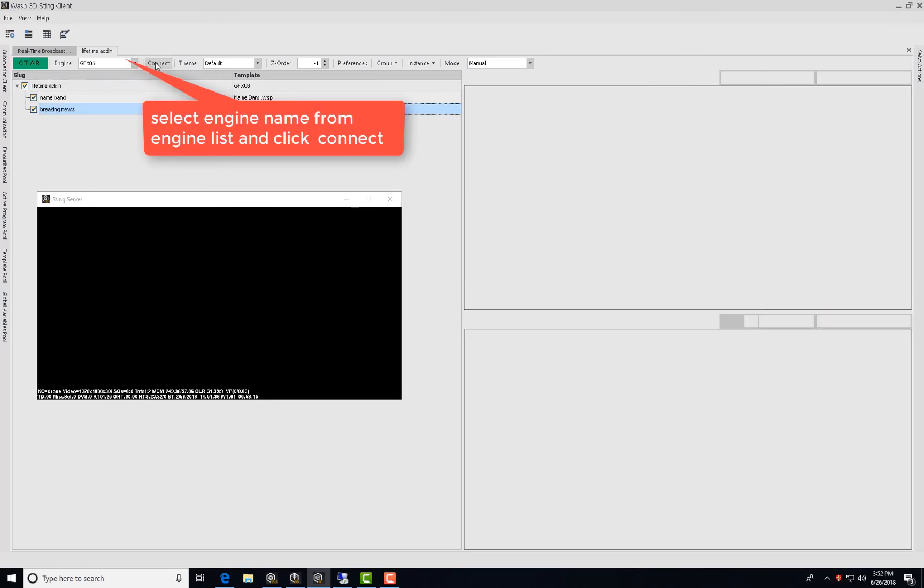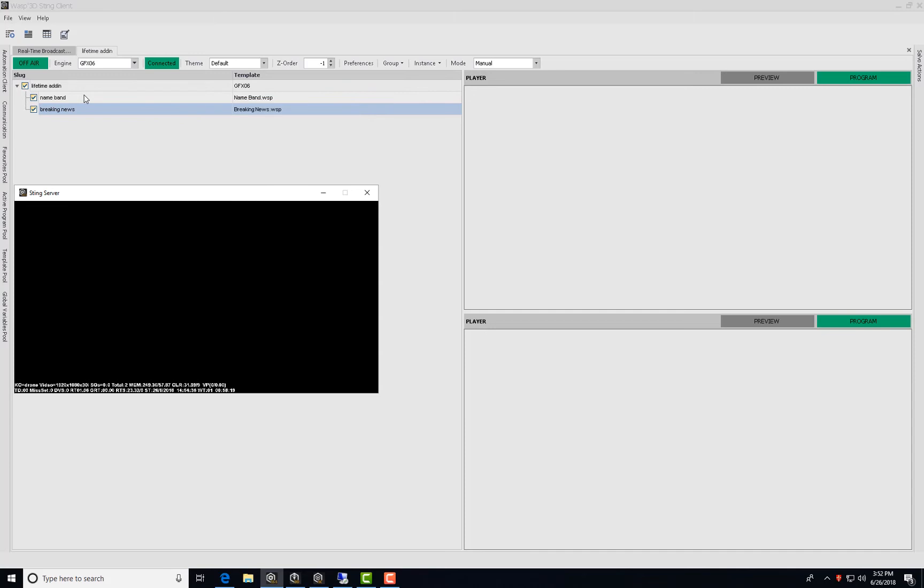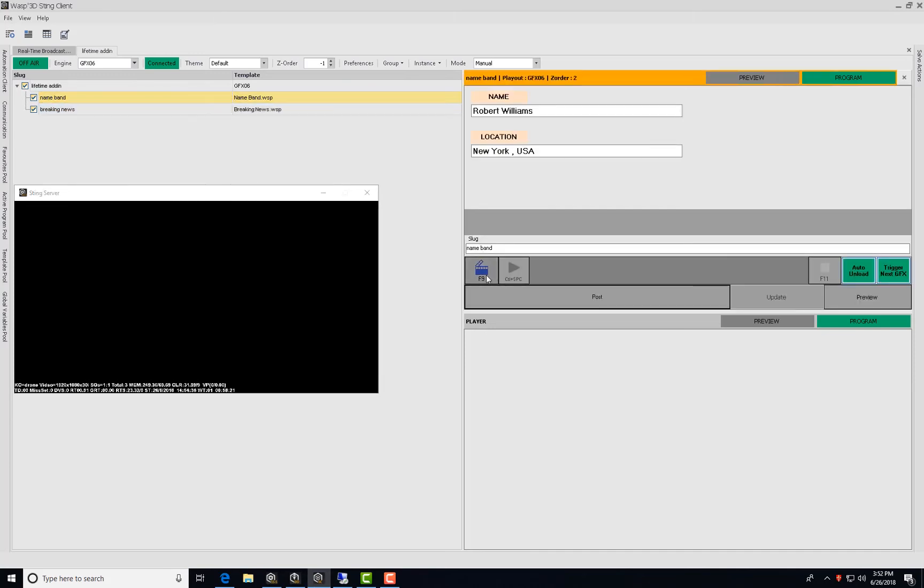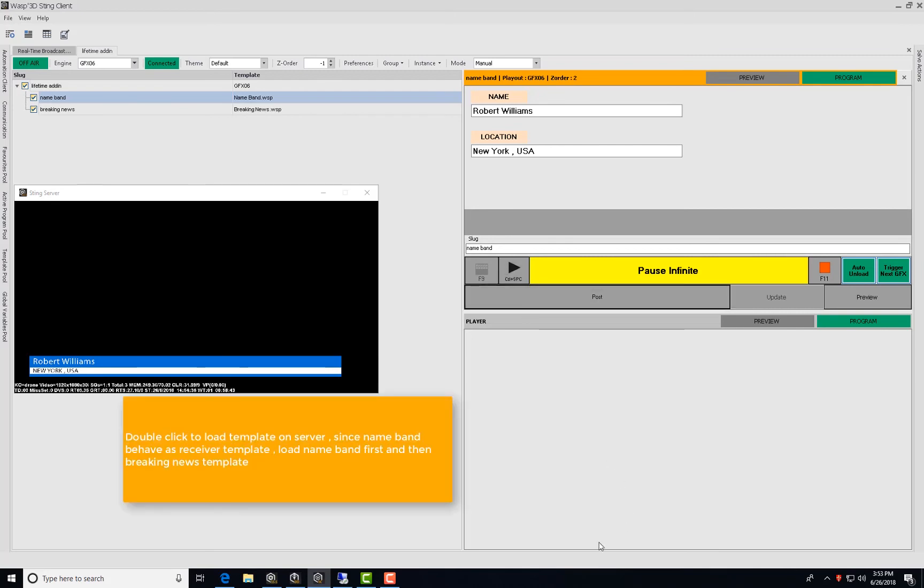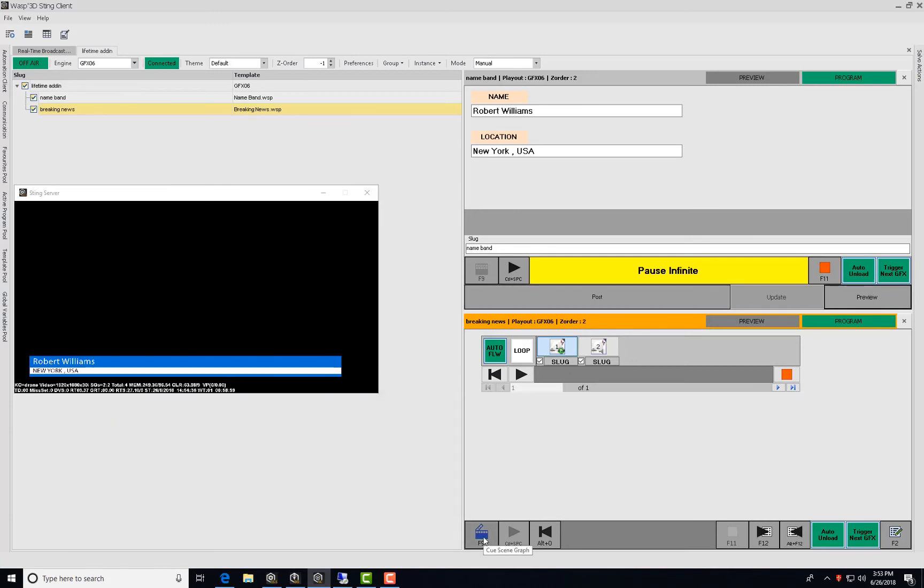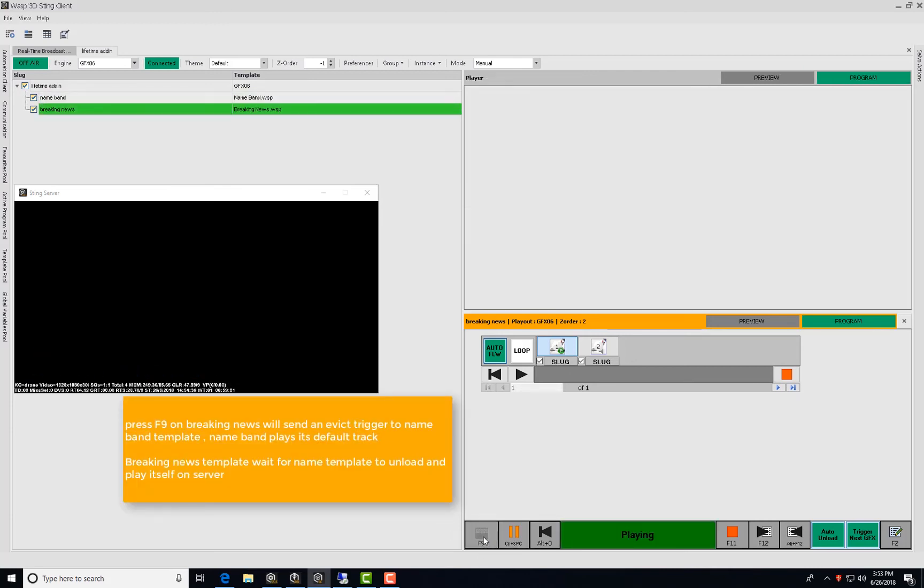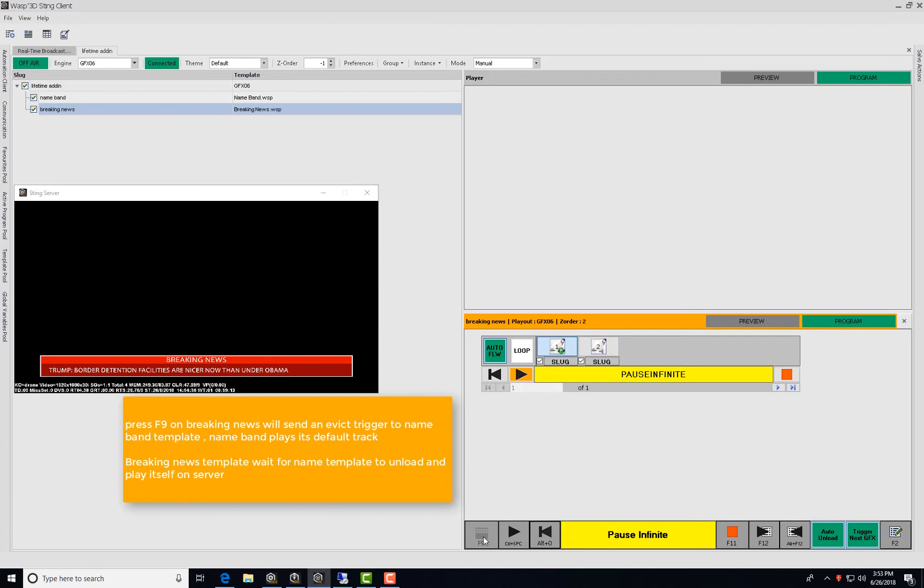Now, select engine name from engine list and click connect. Double click to load template on the server. Since name band behaves as receiver template, load name band first and then the breaking news template. Pressing F9 on breaking news will send an evict trigger to name band template. Name band plays its default track. Here, the breaking news template waits for the name band template to unload and plays itself on server.